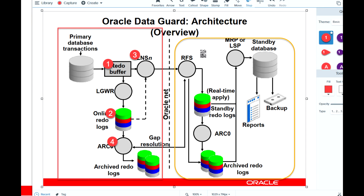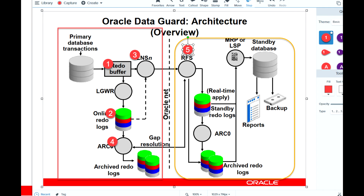On the standby site, there is a Remote File Server (RFS) process. The main objective of this process is to receive the redo information from the primary site and write it to the standby redo log files.